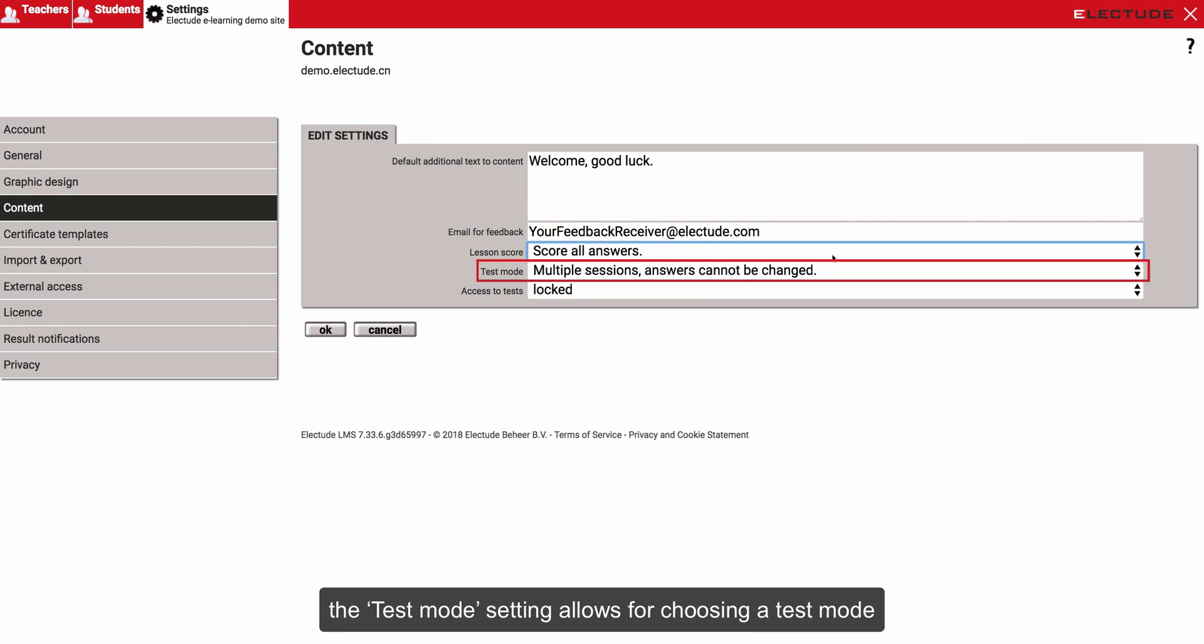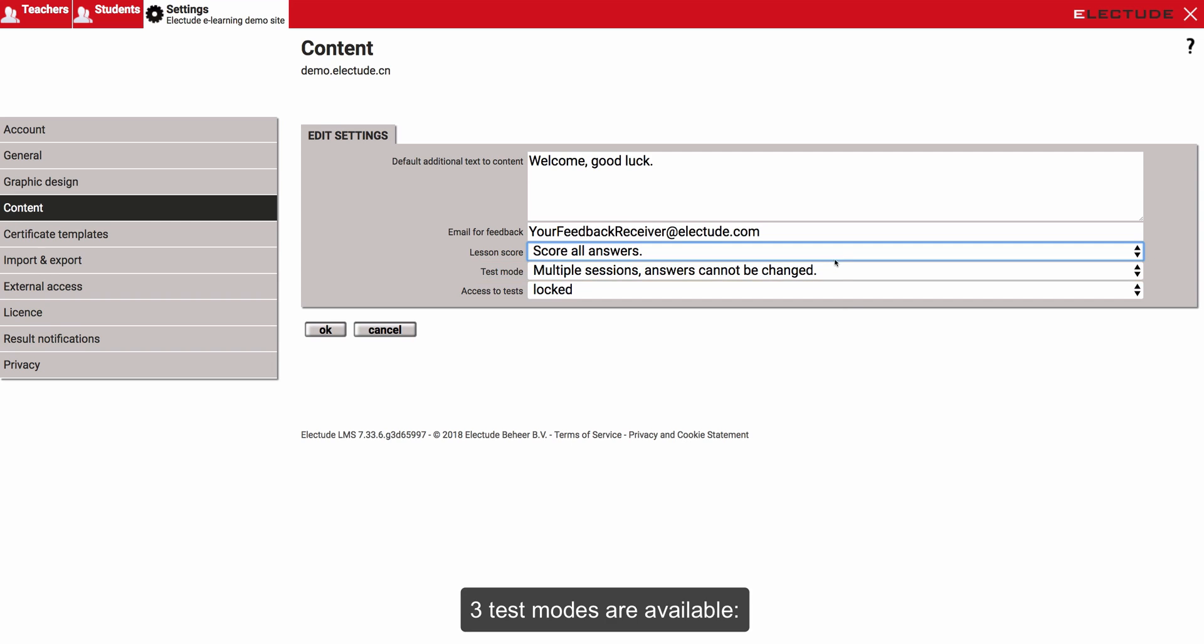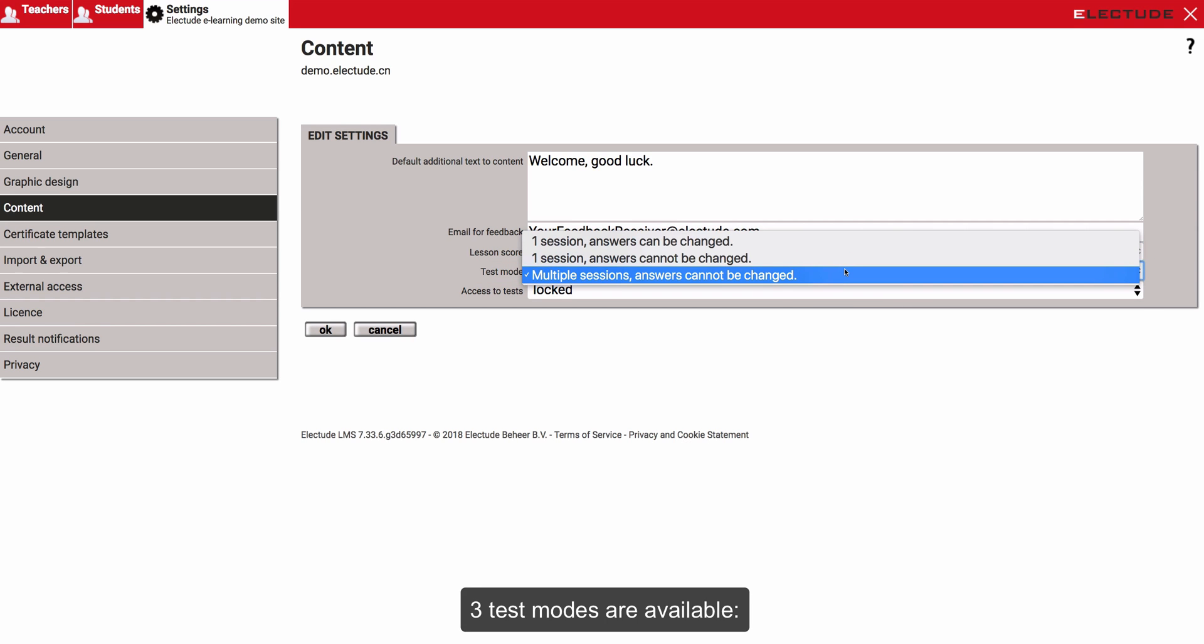The test mode setting allows for choosing a test mode. Three test modes are available.